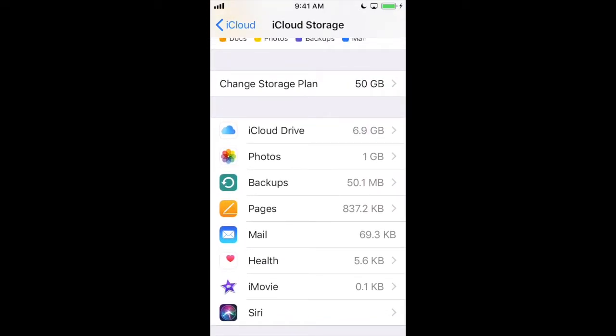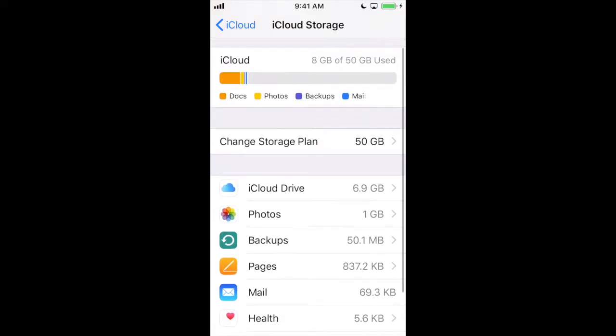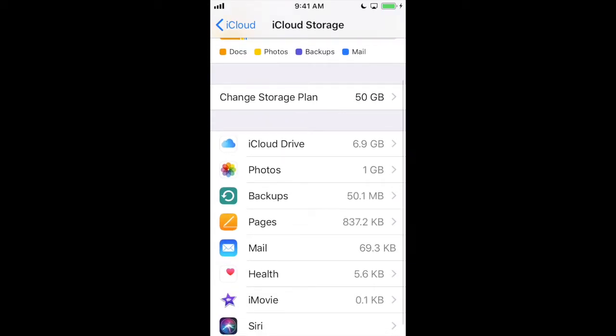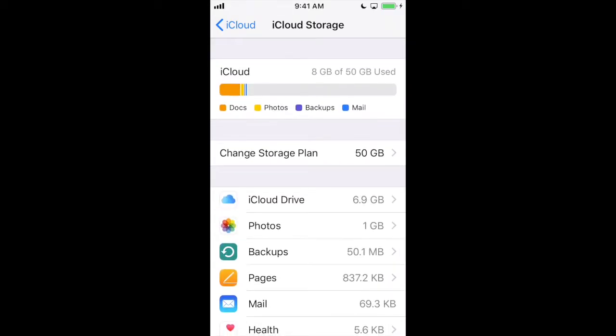In this case, iCloud Drive is taking up the most amount of space and these are items that I could store somewhere else and not have to pay for. So I've decided to move those somewhere else where I can then downgrade my iCloud plan to the free version.